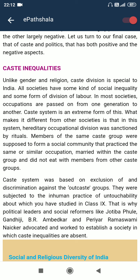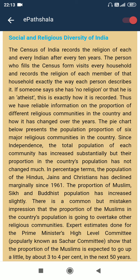That is why political leaders and social reformers like Jyotiba Phule, Gandhiji, B.R. Ambedkar and Periyar Ramaswamy Naicker advocated and worked to establish a society in which caste inequalities are absent. The census of India records the religion of each and every Indian after every 10 years. The person who fills census forms visits every household and records the religion of each member exactly the way each person describes it. Thus, we have reliable information on the proportion of different religious communities in our country. The pie chart below presents the population proportion of six major religious communities.